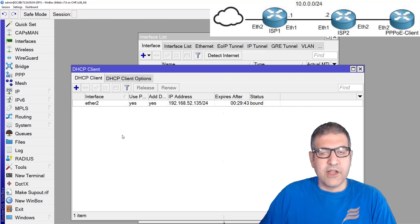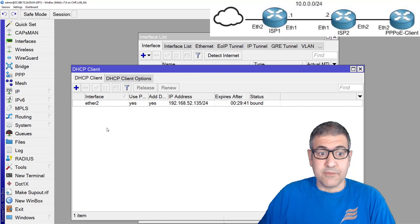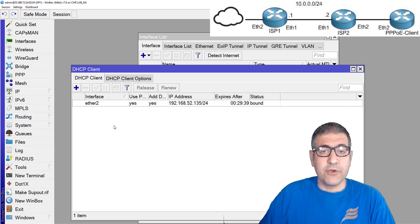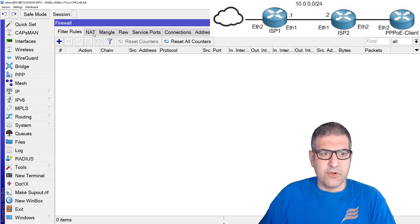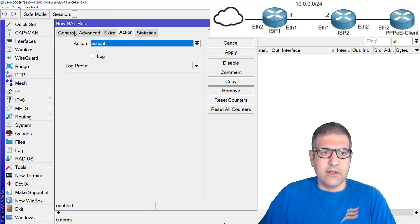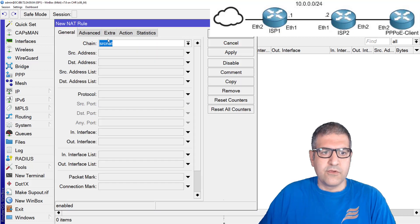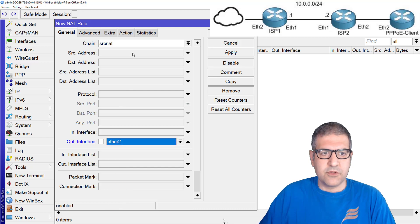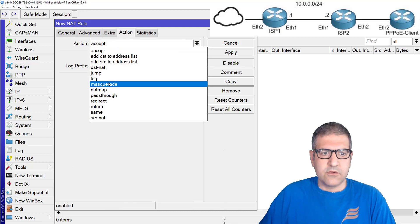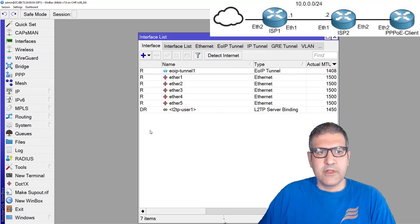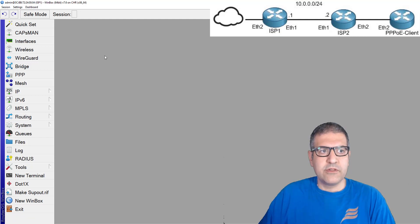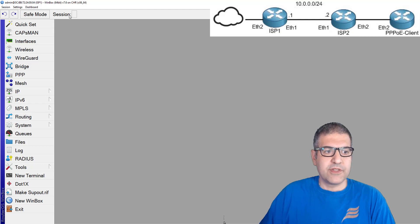The last thing we need to do is set up NAT, because without it the PPPoE client will not have internet. I'll go to IP, Firewall, NAT, and add a rule for traffic going out from the WAN interface Ethernet2 with masquerade. Now let's configure the PPPoE server on ISP1.